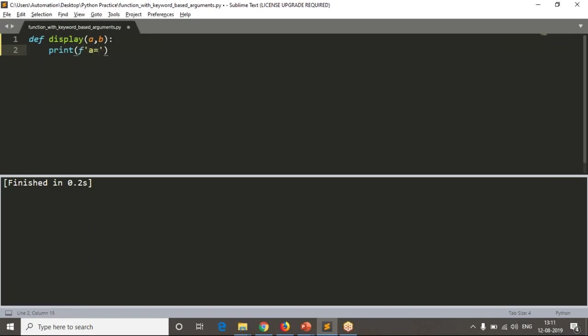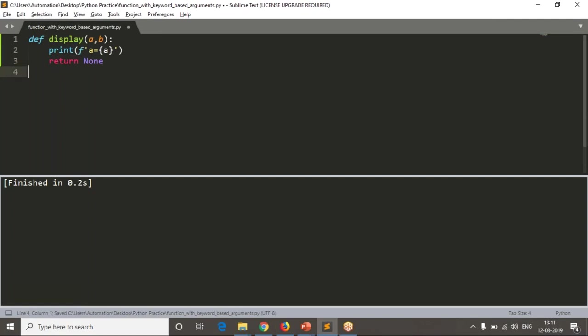Observe that a equals to, I just simply want to display a value, that's it. I am not displaying b. Why? You will come to know, because I need to see the order. That's why I am printing only the a variable value.